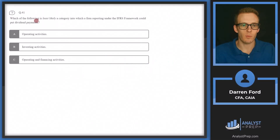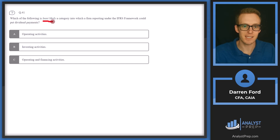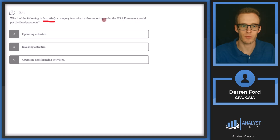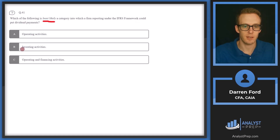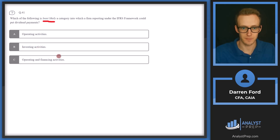Question 41: Which of the following is least likely a category into which a firm reporting under the IFRS framework could put dividend payments? The options are: operating activities, investing activities, or operating and financing activities.